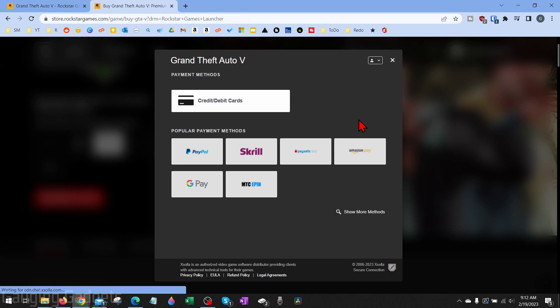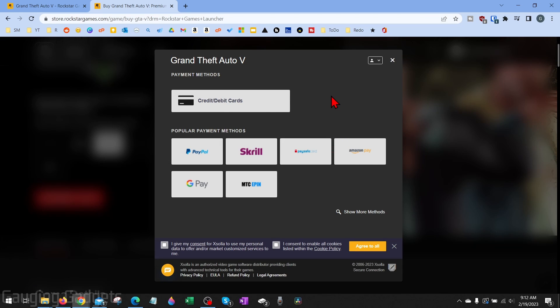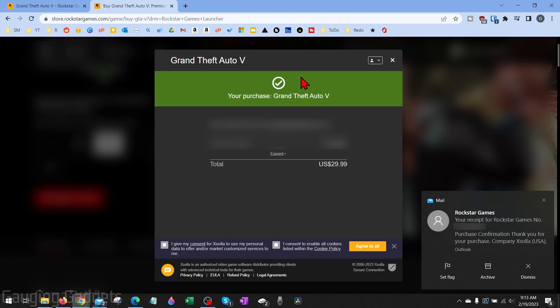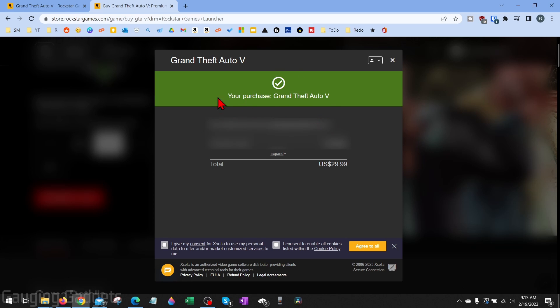Now we can go through the process of purchasing GTA 5 and you can use a credit card, debit card, or any of these payment services such as PayPal. Once you finish going through that process you'll see that you've purchased GTA 5.